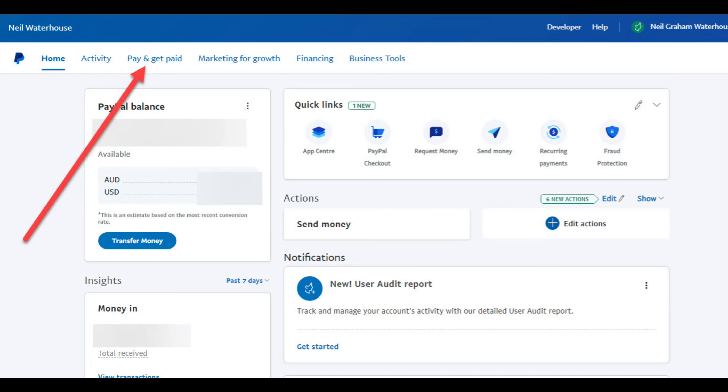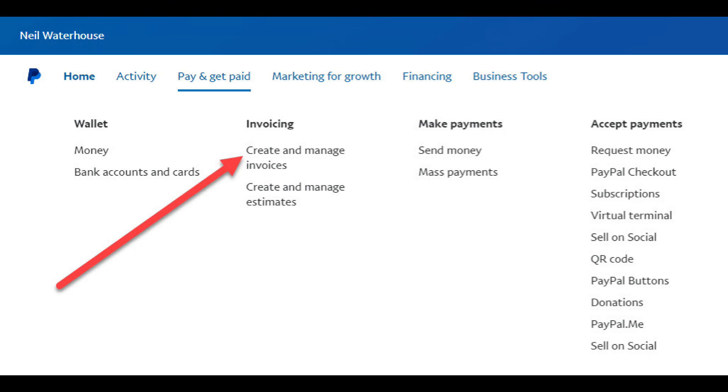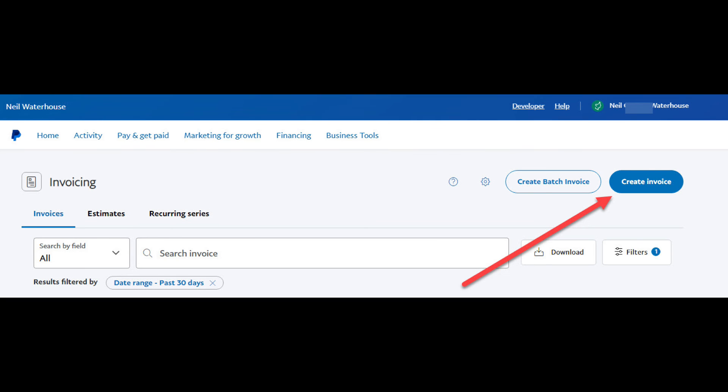The last feature that we use is how to send somebody an invoice. Sending somebody an invoice is essentially the same thing as requesting money from somebody; however, sending an invoice looks a lot more professional. To send an invoice from PayPal, again from the homepage, click on the Pay and Get Paid hyperlink, then Create and Manage Invoices. On this page, you can enter the details of your client and you can also add your own logo to give the invoice a professional look.